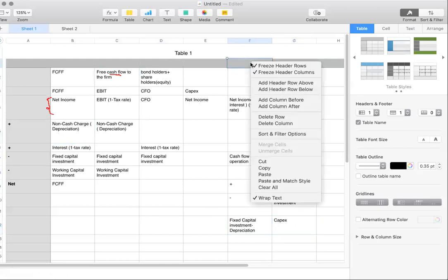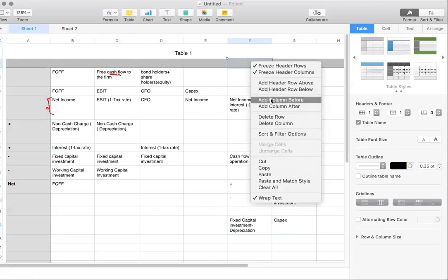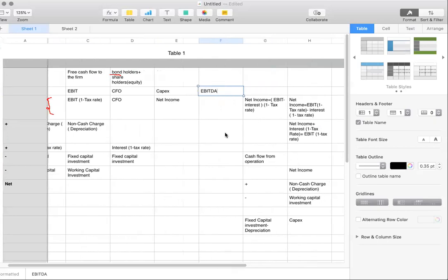Another variant is using EBITDA — earnings before interest, taxes, depreciation, and amortization. If you use the same formula with EBIT and just add back depreciation and amortization, you'll get the EBITDA-based version of the free cash flow to the firm formula.